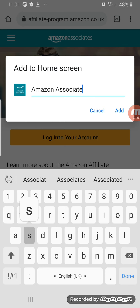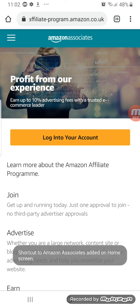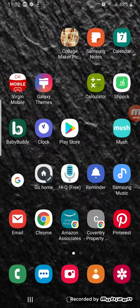Then you just say 'Add.' Now this is just confirming — it says touch and hold an icon button, or tap to add it to the home screen. So you just add that, and now it has created the shortcut.